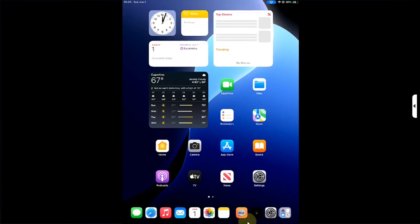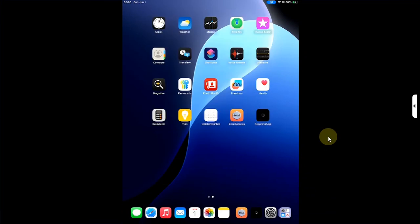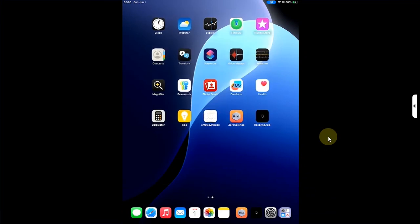Then you can simply hit the Respring app. It will respring your device. You can see the dock background is now gone, which means the tweaks are applied successfully and they are working.